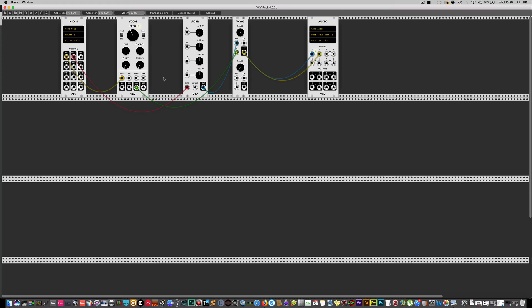So there's the basic setup of a MIDI keyboard in VCV Rack, and we'll move on to something a little bit more tasty from here.